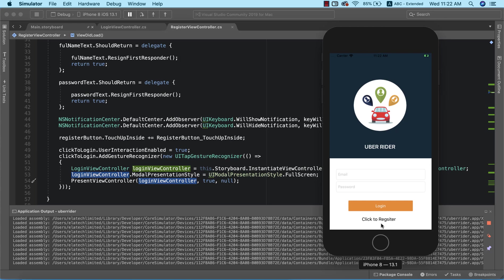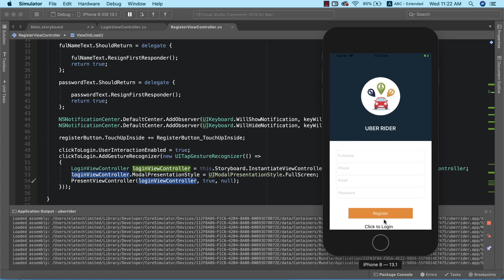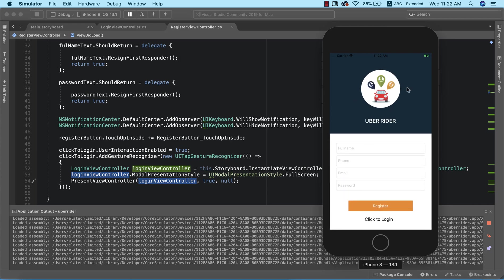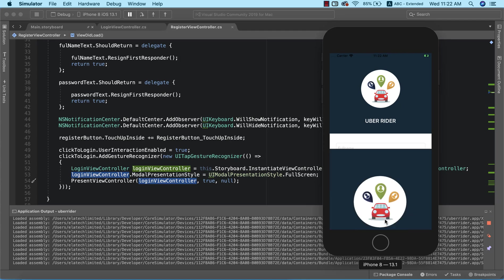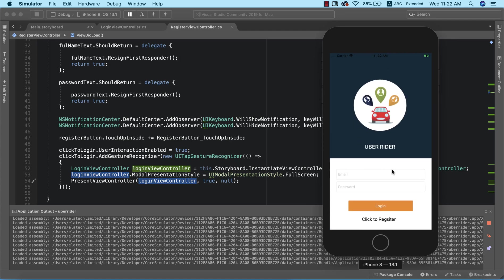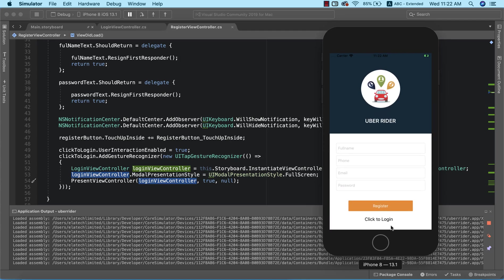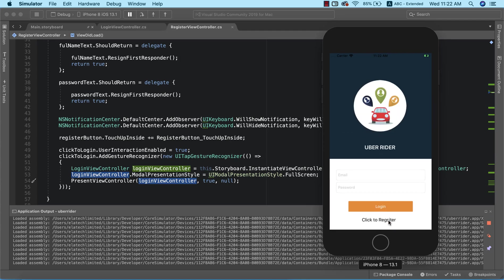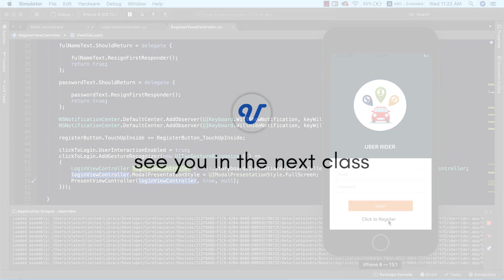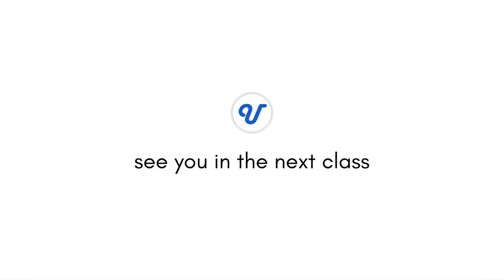We'll click on 'click to register' and it takes us to the register page, and when we click 'click to login' it takes us back to the login page. This is really very useful. That would be all for now — see you in the next class.